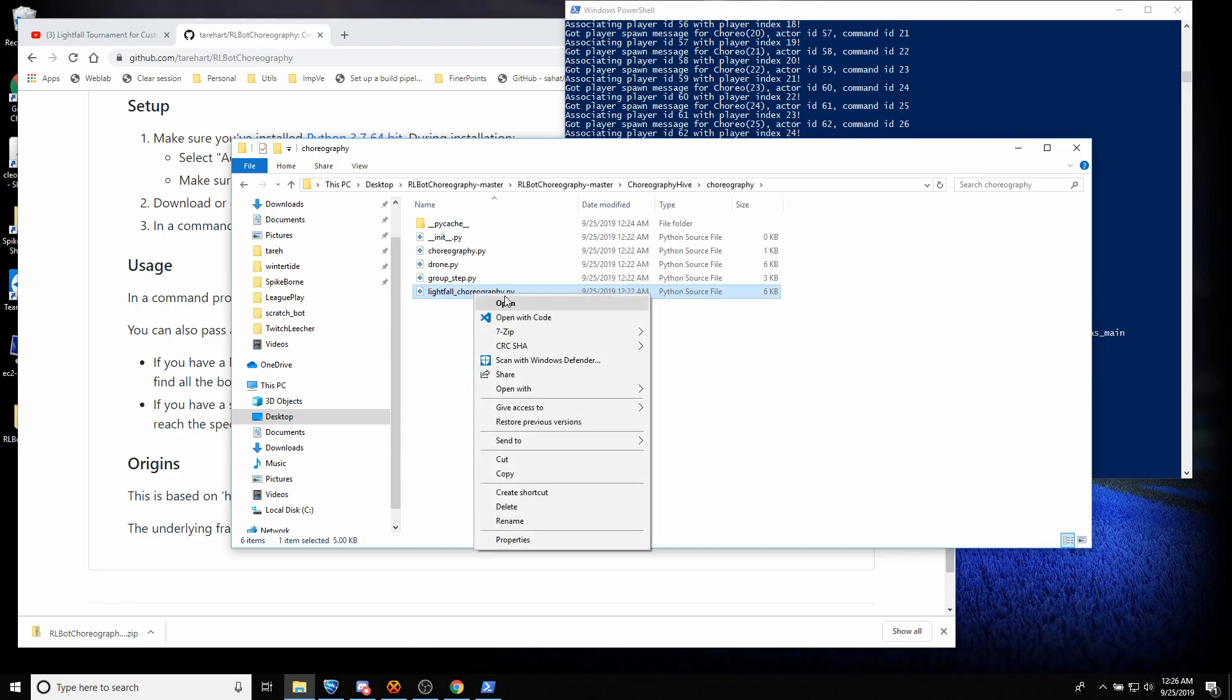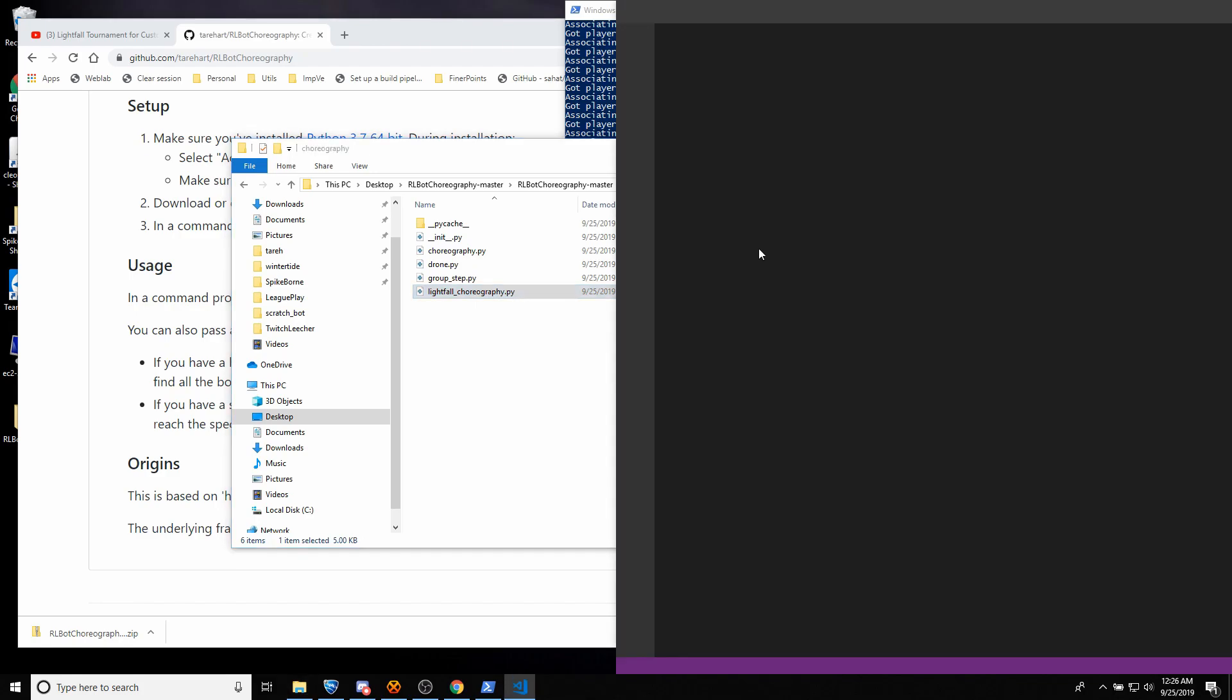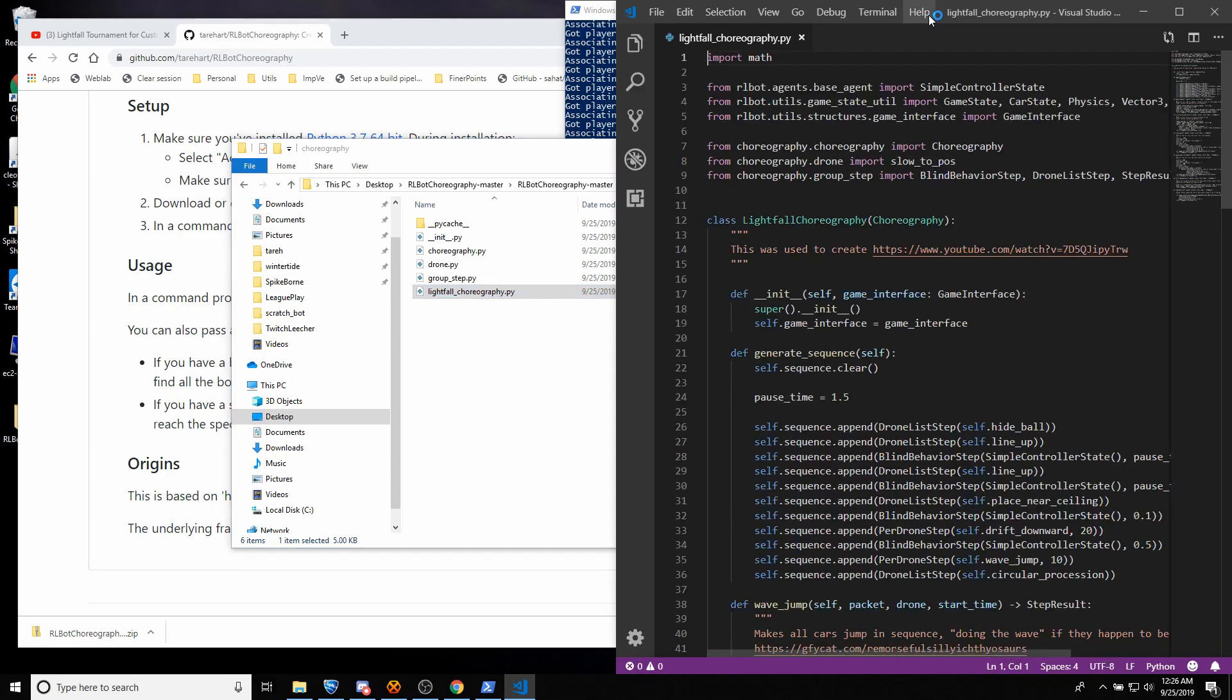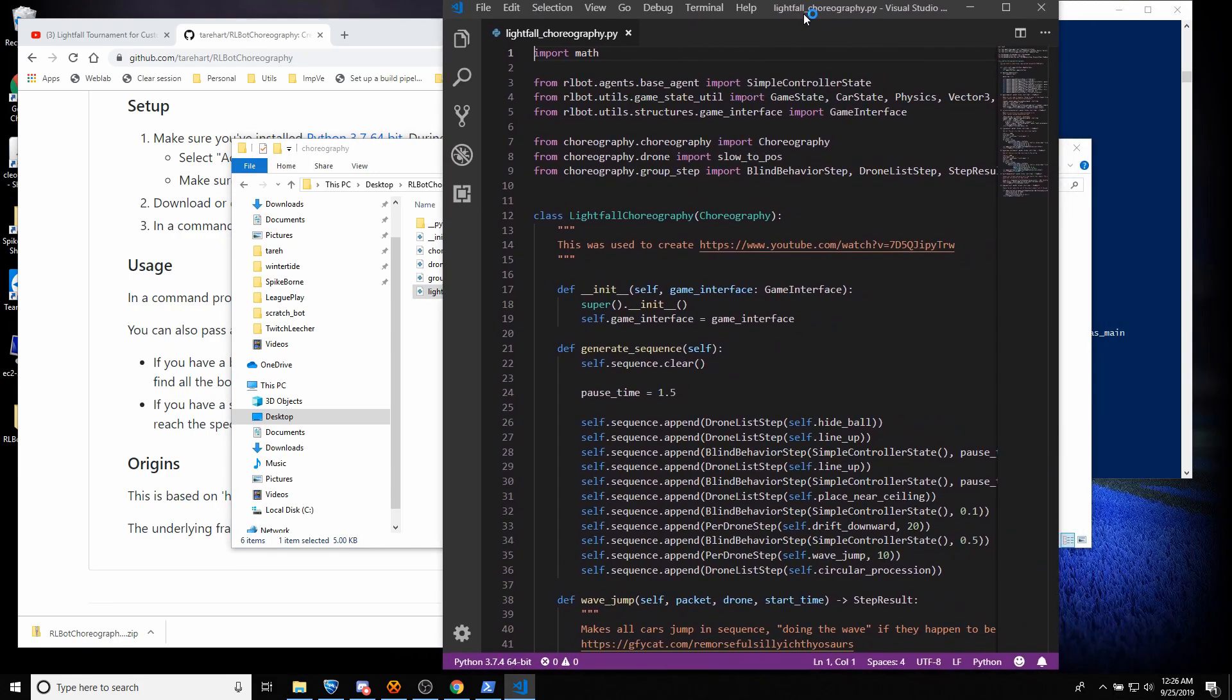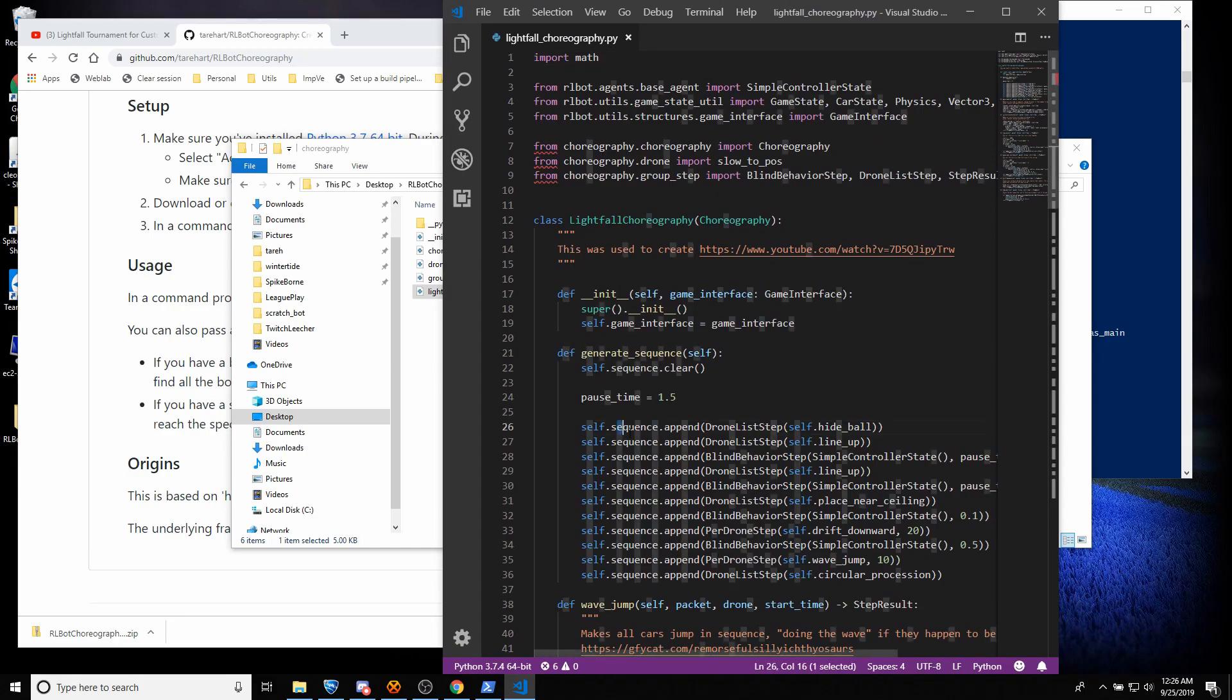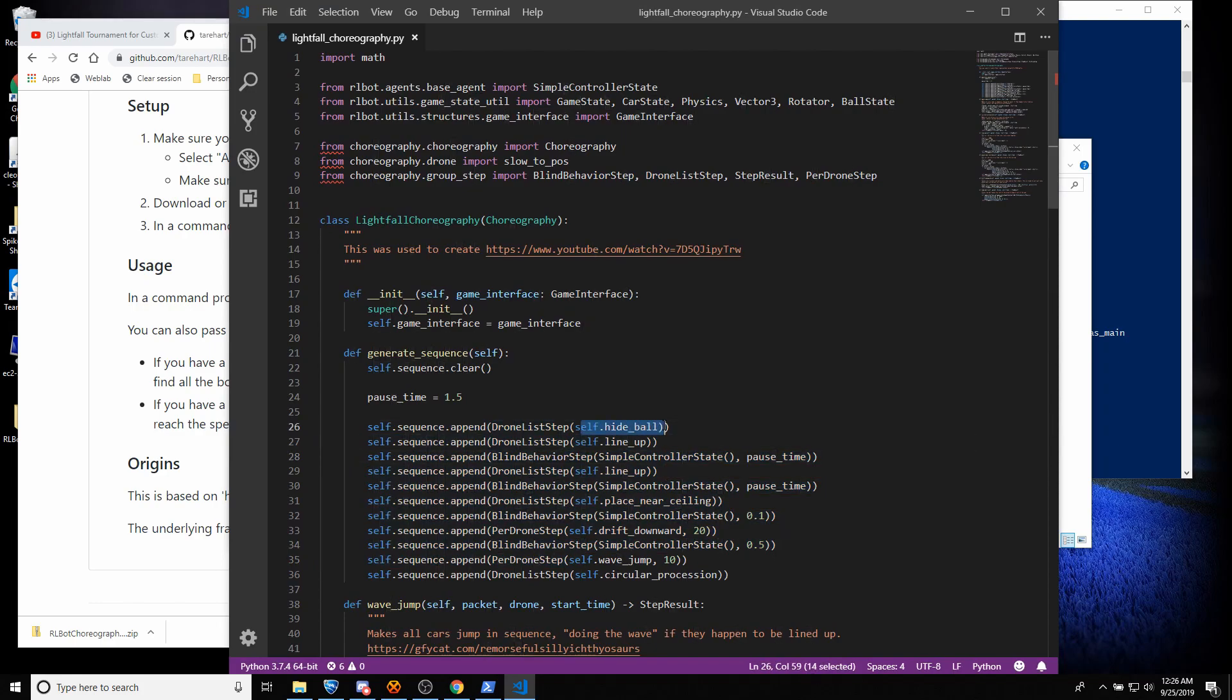I use Visual Studio Code for this kind of thing. And this is the list of things that it does.